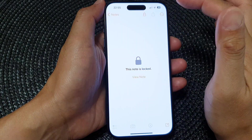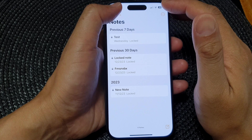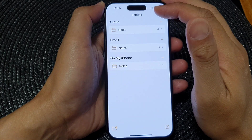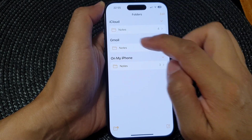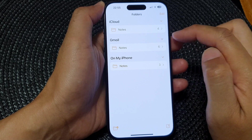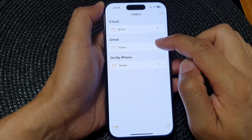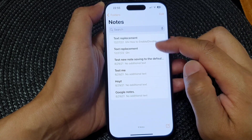Your Gmail Notes account has been added. Go back to the home screen and open up your Notes application. In here you should be able to view the folder from Gmail — you can see there is one folder from Gmail. Tap on Notes from Gmail to view them.